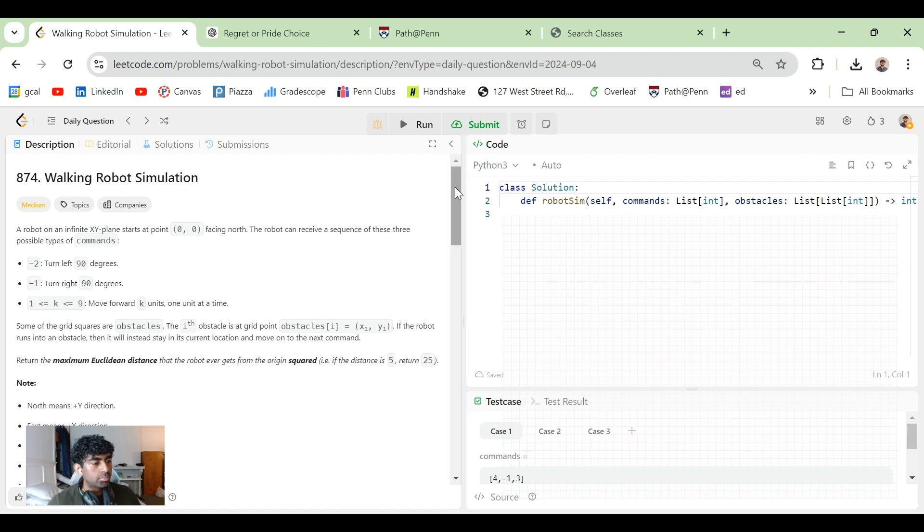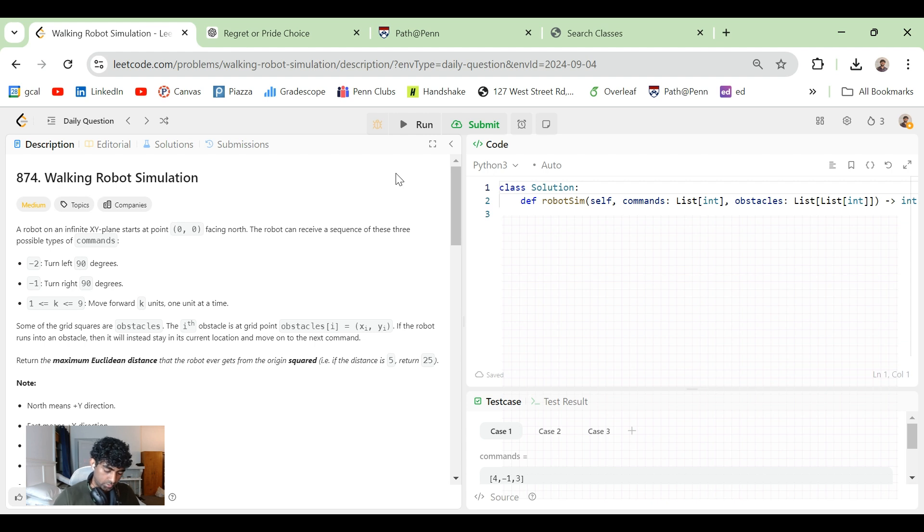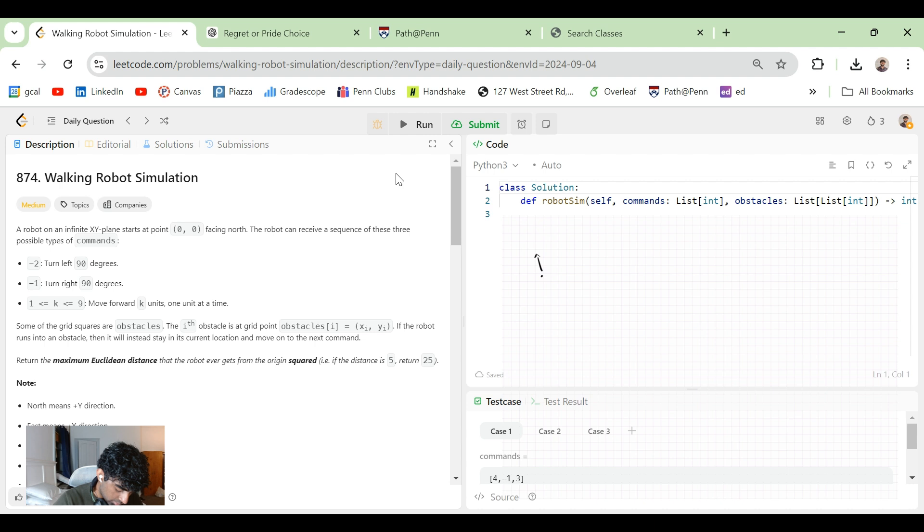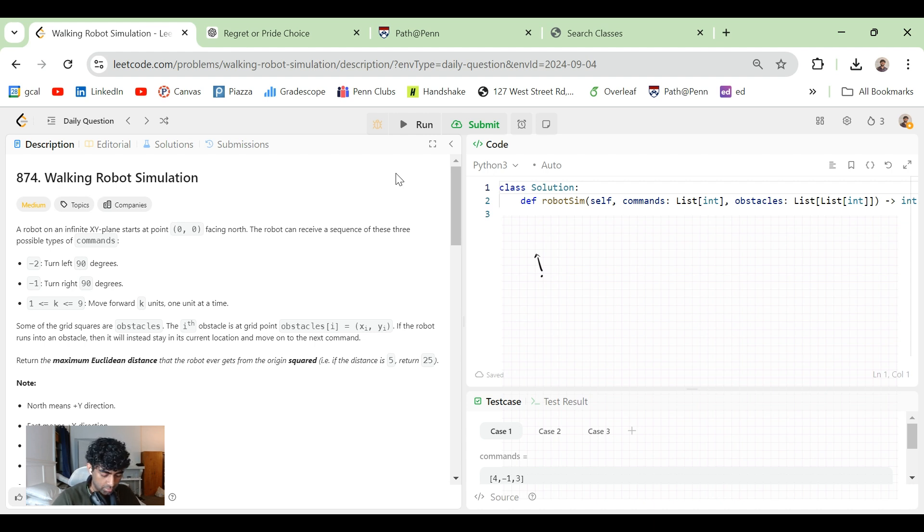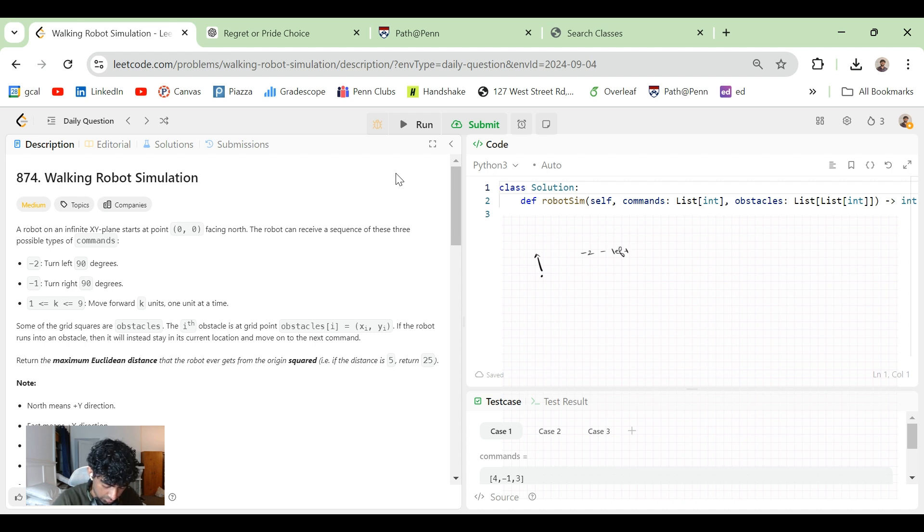A robot on an infinite XY plane starts at 0,0 facing north. Let's draw this out. So, a robot initially on 0,0 facing north. The robot can receive a sequence of these three possible types of command. We have minus two, which means turn left, minus one which means turn right.